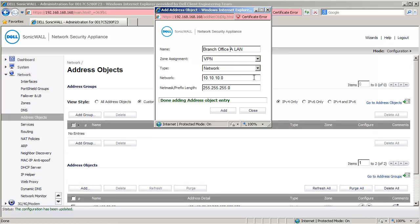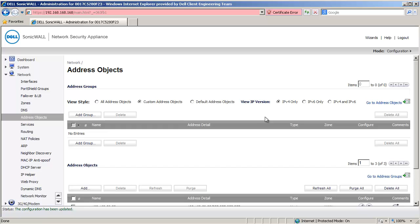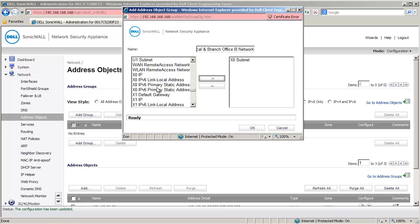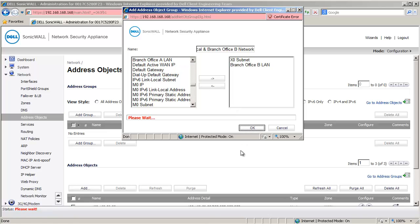Now change the name to Branch Office B LAN and change the network to 172.27.24.0. Click on Add and then click on Close. Let's now group these objects into an address group. Go to the top of this page and click on Add Group. This group is for the local networks for the VPN to branch office A, so let's call it Local and Branch Office B Network. Select the address object X0 Subnet and then Branch Office B LAN and add them to the group. Click on OK to create this group.